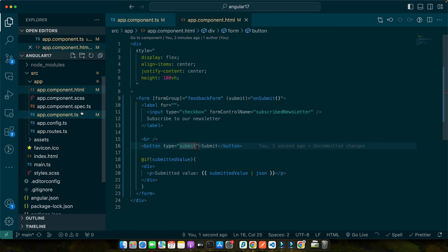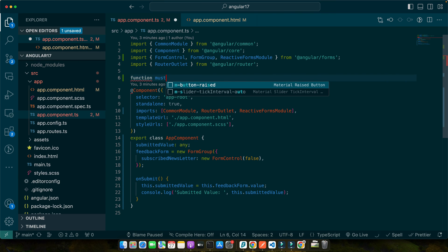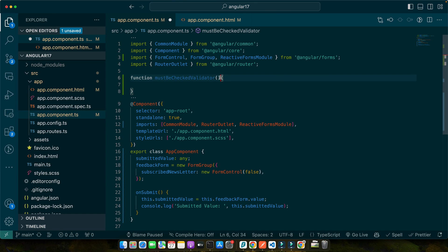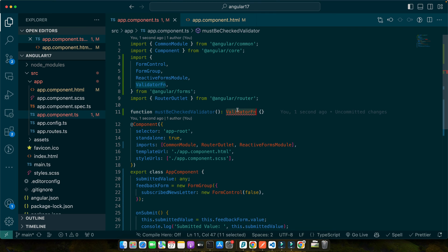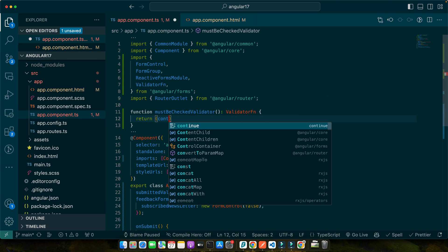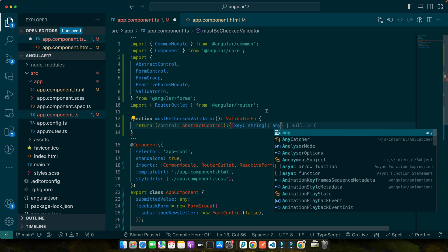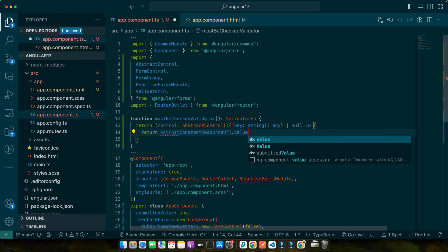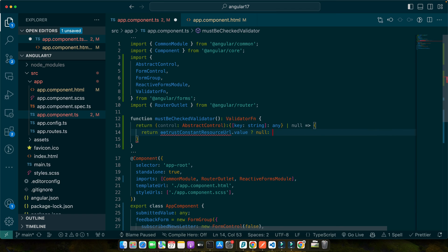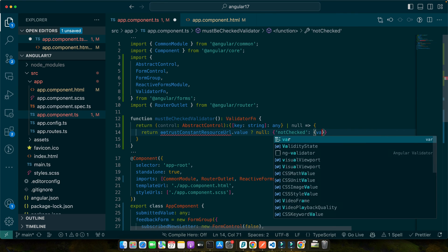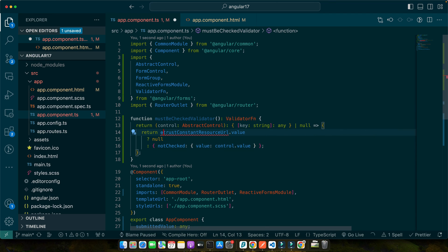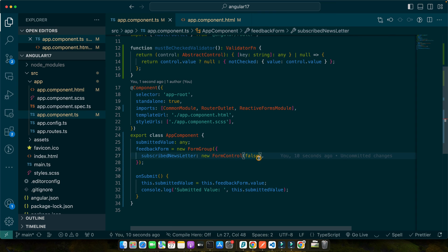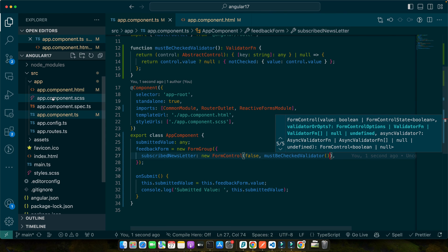So let's go back to the TS file and I will create a custom validator function must be checked validator and the return type would be validator fn. Make sure to import this from angular/forms and now here I will return the function that will receive a parameter control abstract control and the return type of this function would be key string any or null. Now here we will check, we will return that if control dot value is null then return null otherwise return not checked and value control dot value.